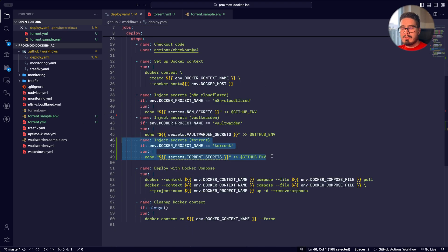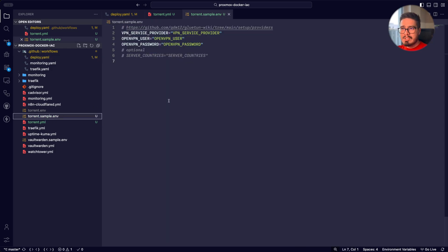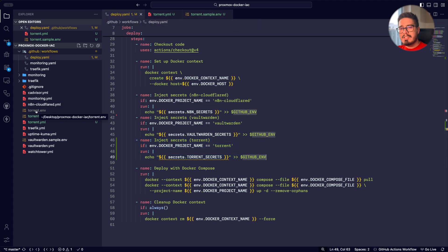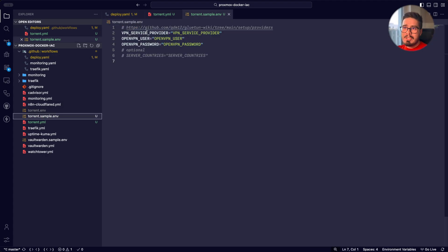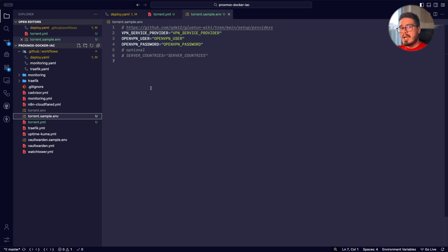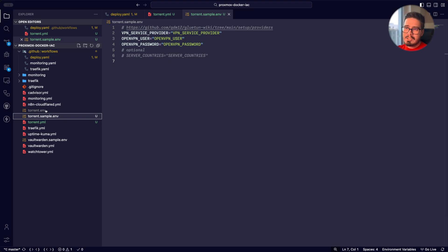And before deploying the stacks, I'm going to inject these secrets into my workflow. So I've already prepared the secrets that I want to use: my VPN service provider, OpenVPN user and password. I'm going to add it to my GitHub action. So let's do that.